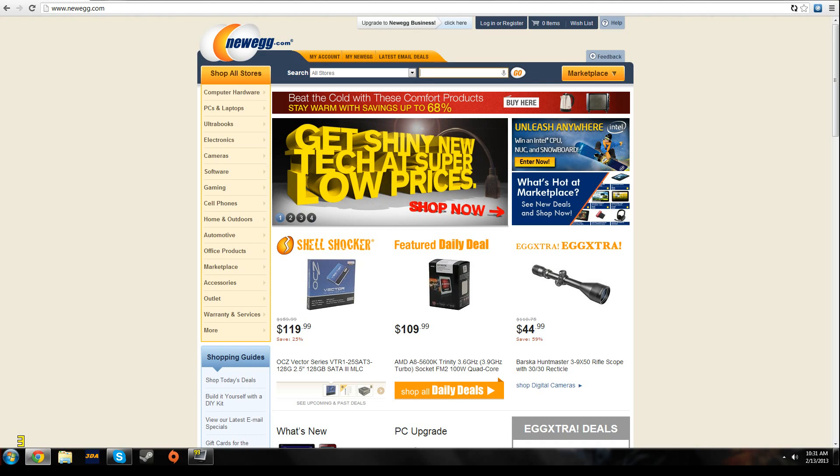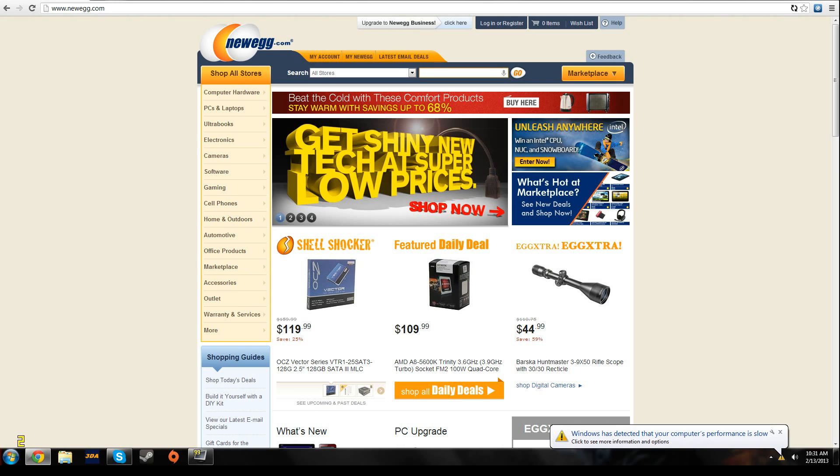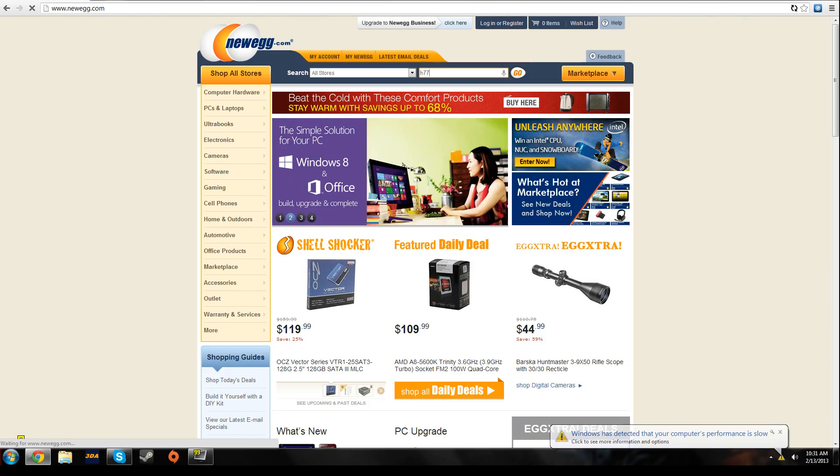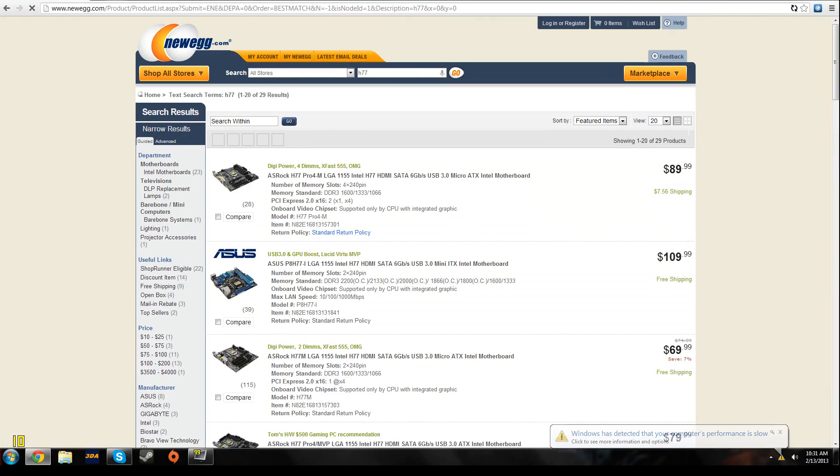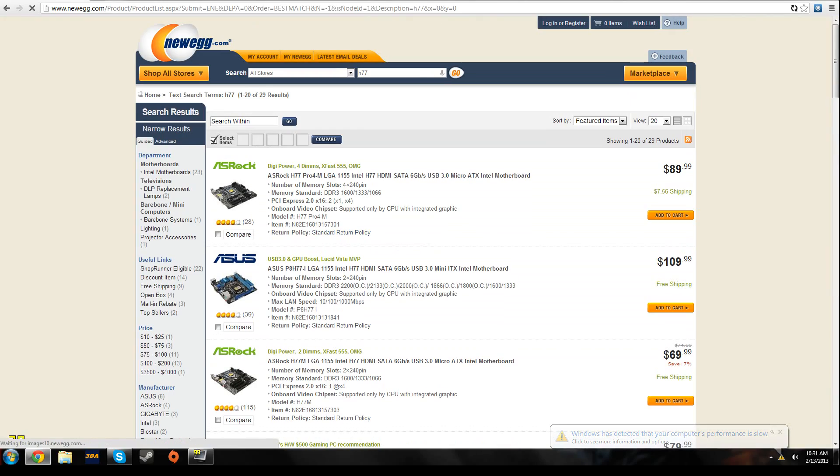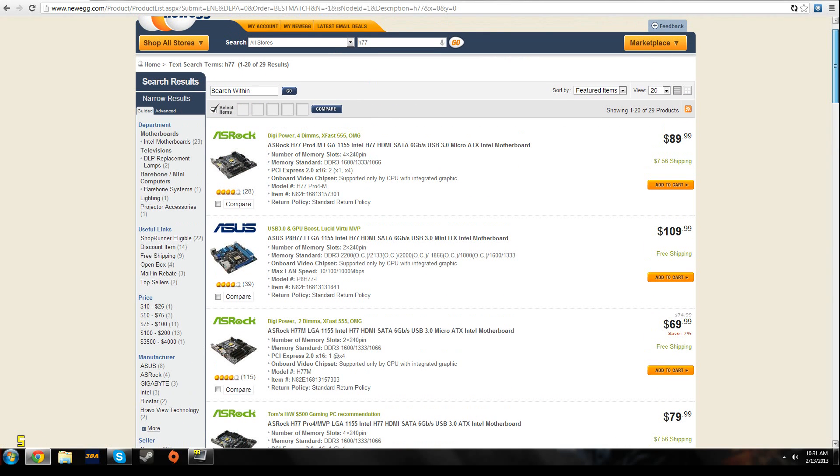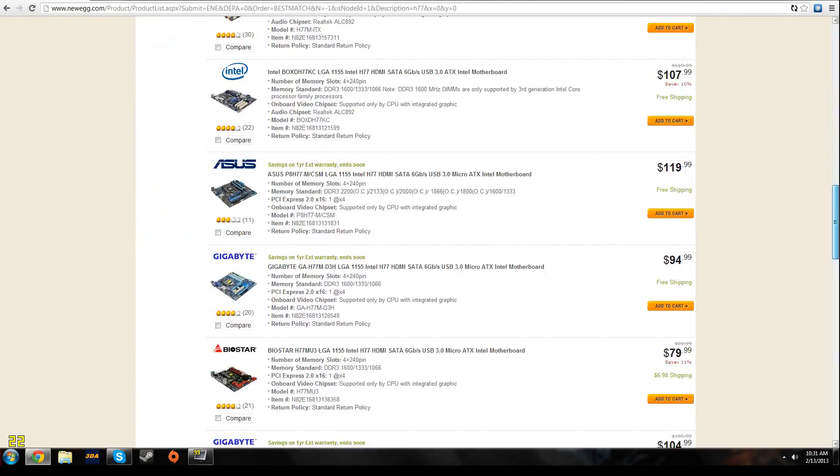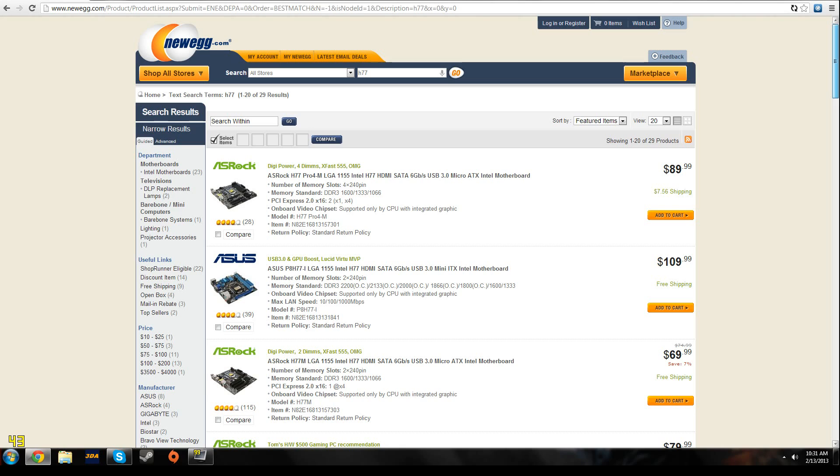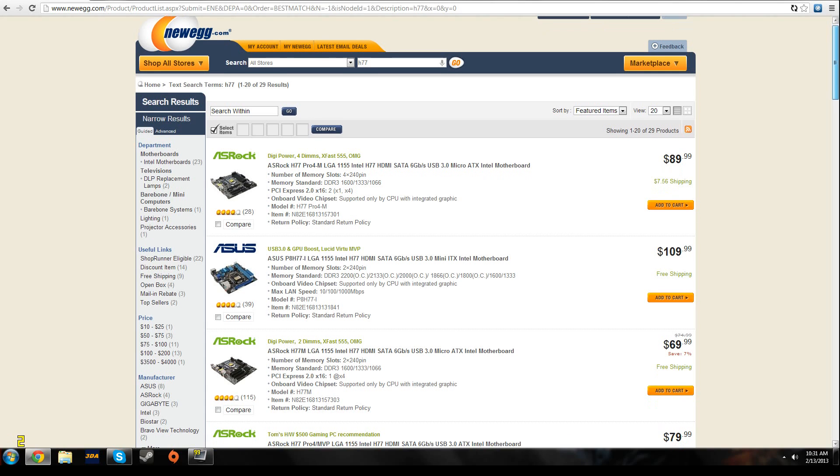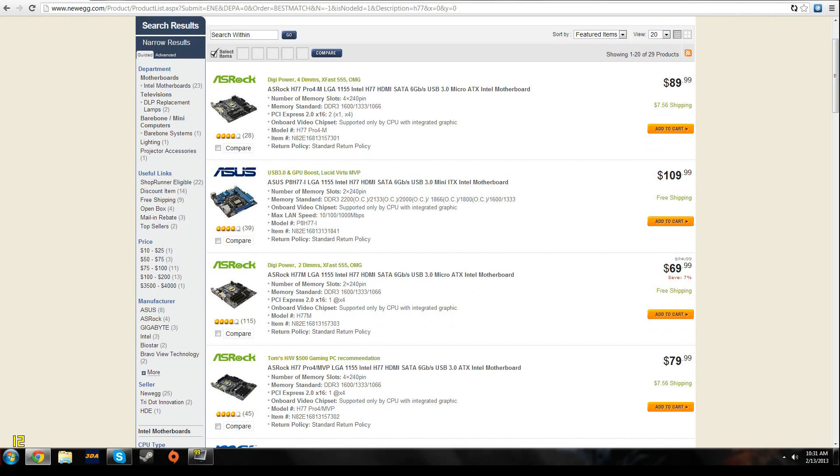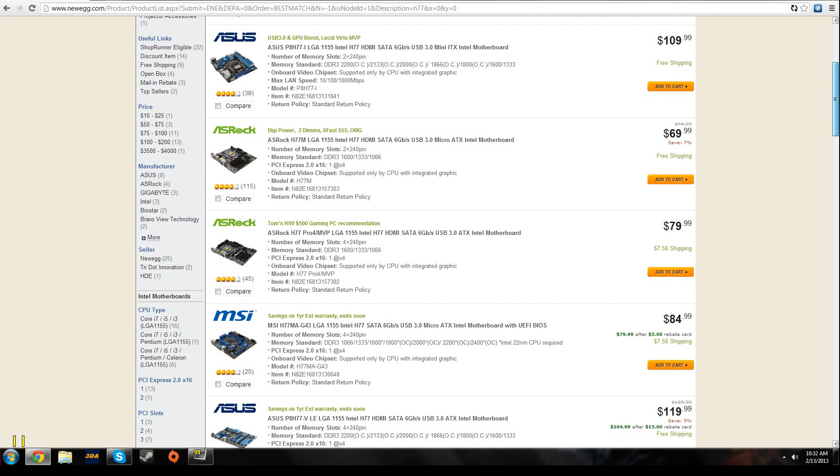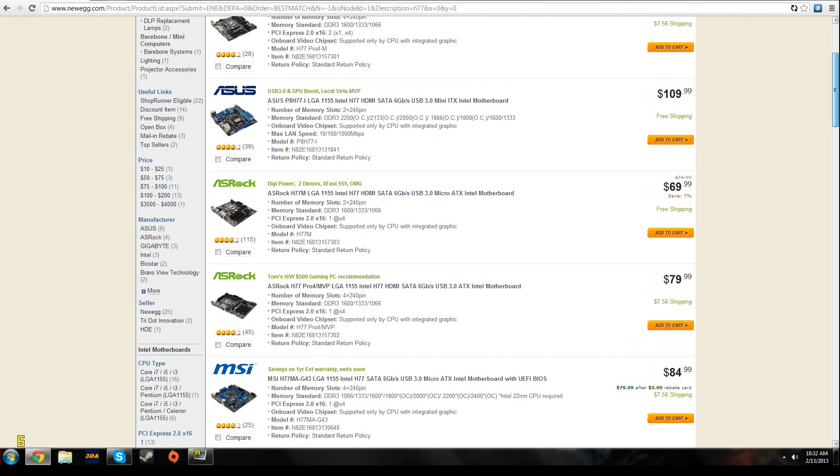I wouldn't really recommend overclocking the i5 until you get into the $1000 range, because then you just won't be able to put as much money into a graphics card. When you're gaming, it's a lot more important to get a better graphics card than to downgrade your graphics card just so you can overclock your CPU. You're still going to be bottlenecked by your GPU with an i5, no matter if it's overclocked or not.